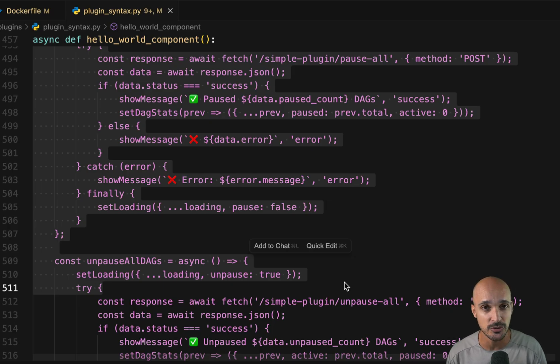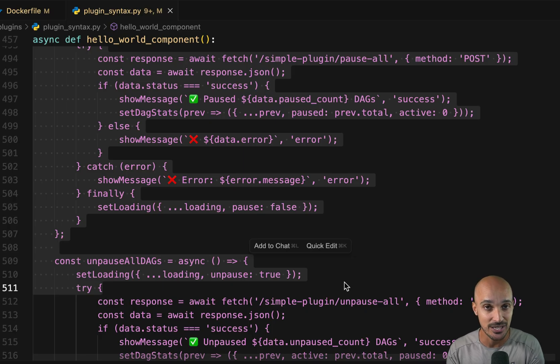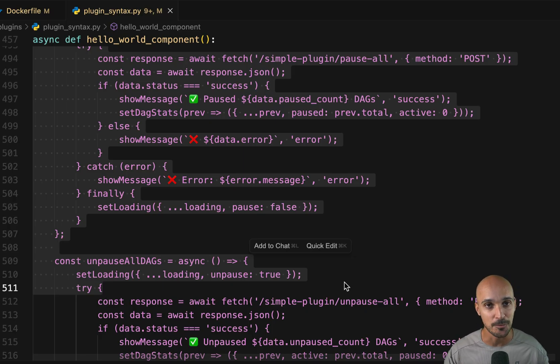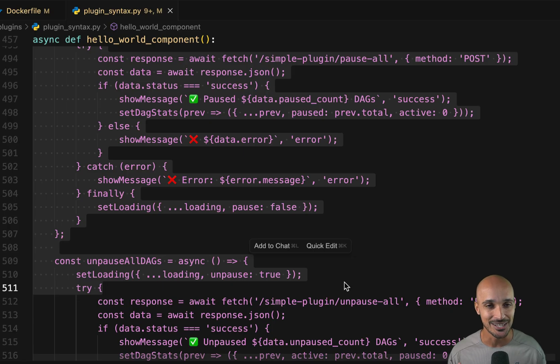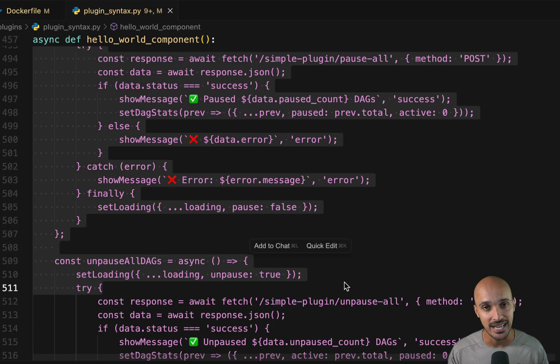So that's it about React plugin. Again, I strongly recommend you to look at the Airflow documentation because you can customize your Airflow UI as much as you want. And now with the React plugins, we can just do some really crazy, amazing things. So I hope you're going to enjoy the React plugins and I see you for the next video. Take care.